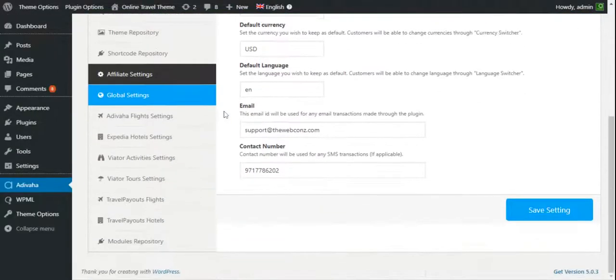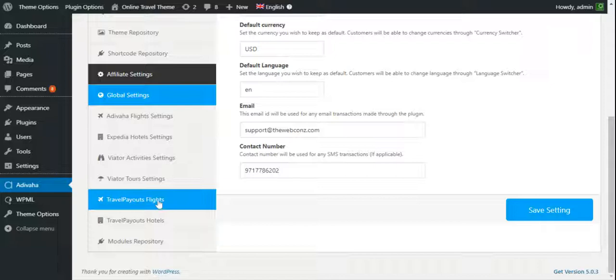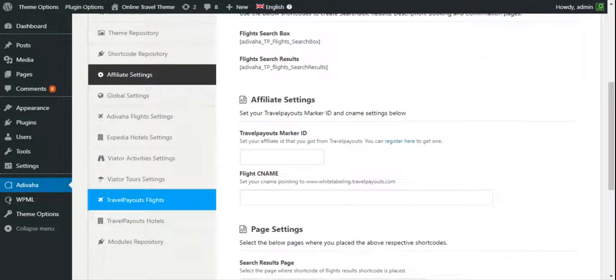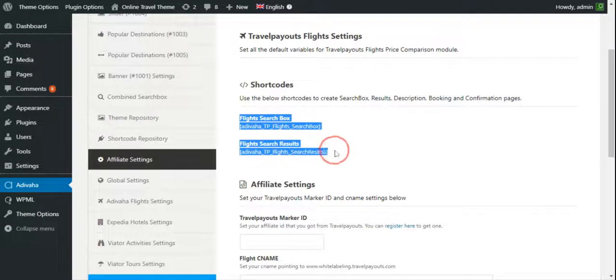Now, I can find the Travelpayout's flights in the left-hand side. Once I click on it, these are the shortcodes that you can use.